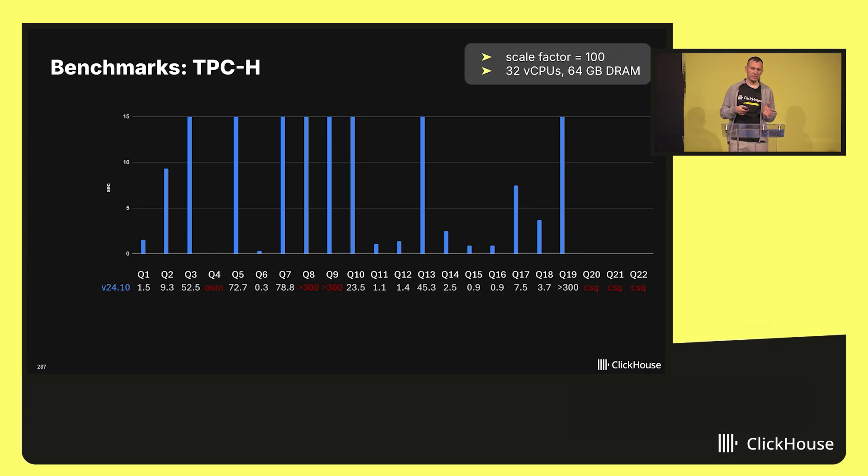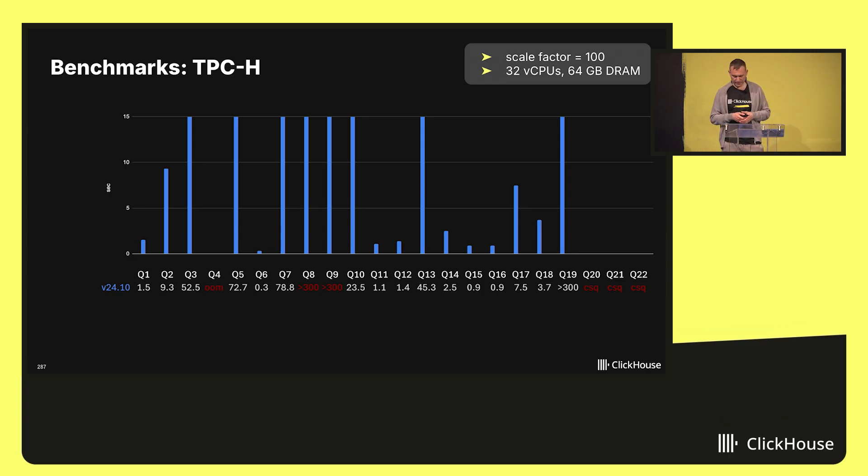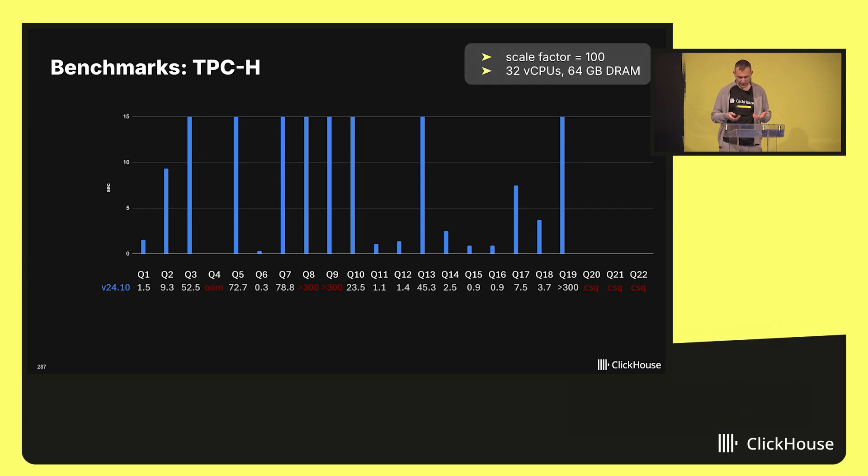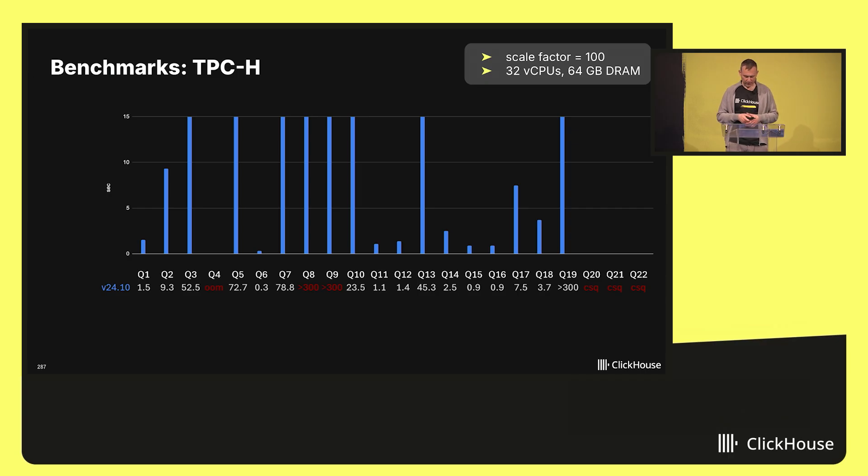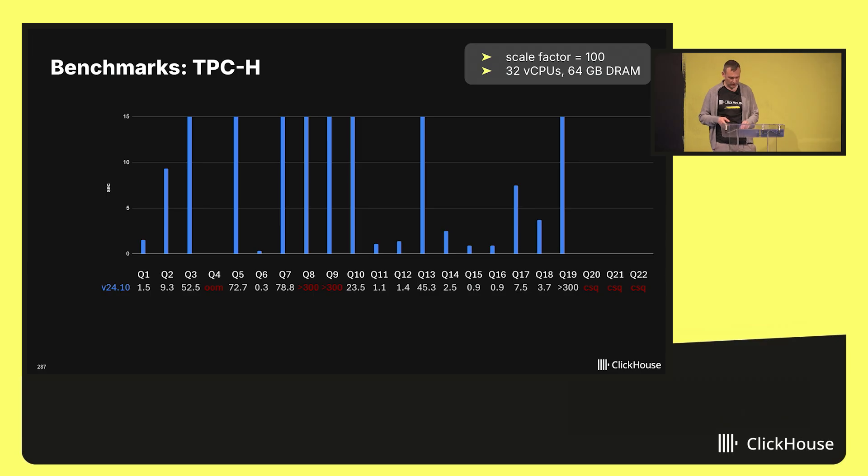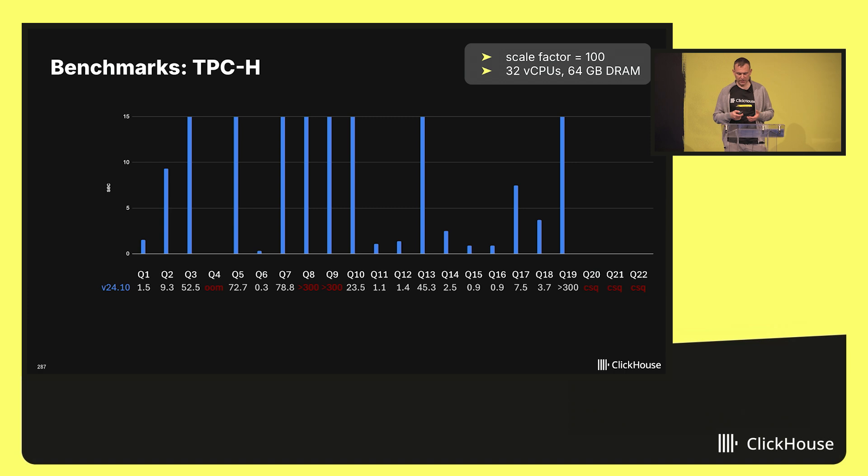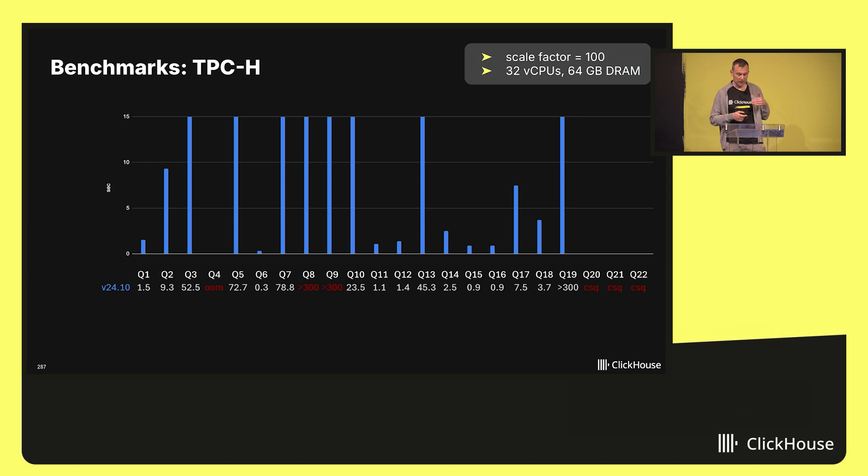For this experiment, I used a server with 32 cores, as well as 64 GB of main memory and the TPC-H scale factor of 100, which translates to an effective size of 600 million rows. The blue bars show how long each of the queries ran in ClickHouse version 24.10, which is half a year old. As you can see, lots of queries exceed the maximum runtime of the diagram, which is kept at 15 seconds.